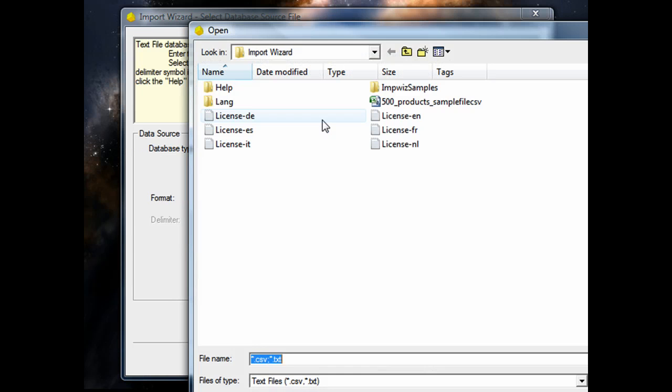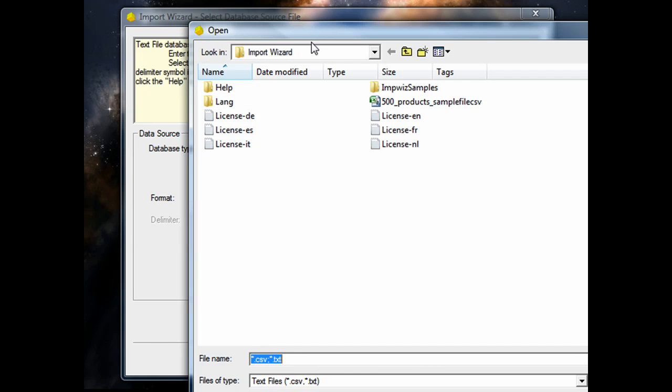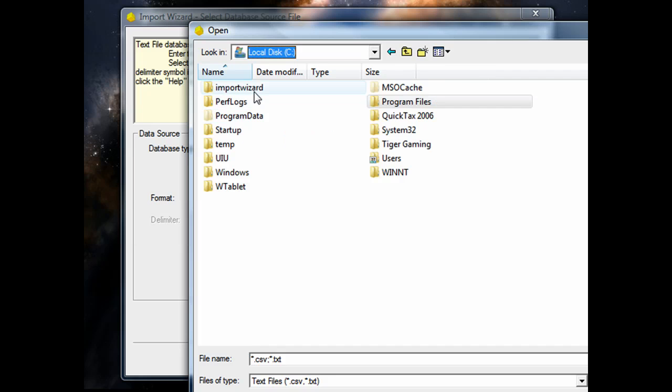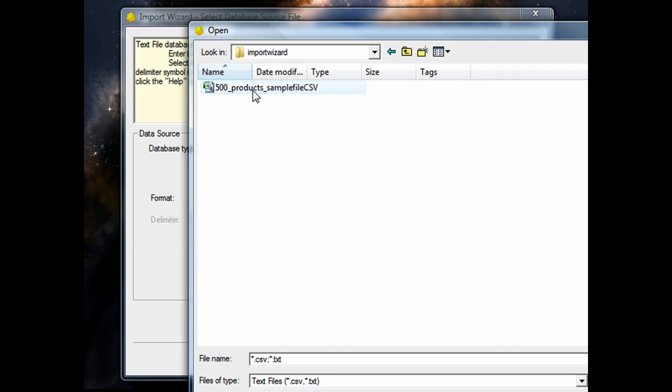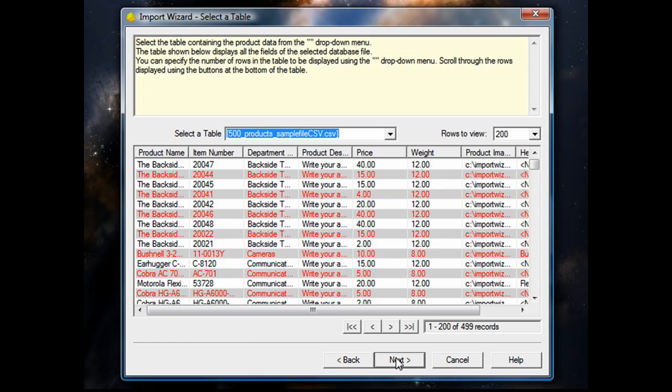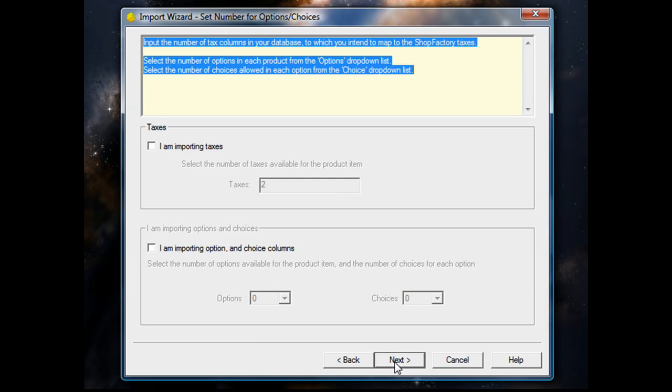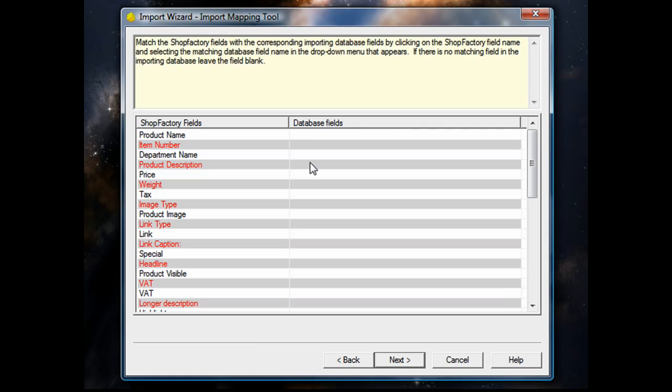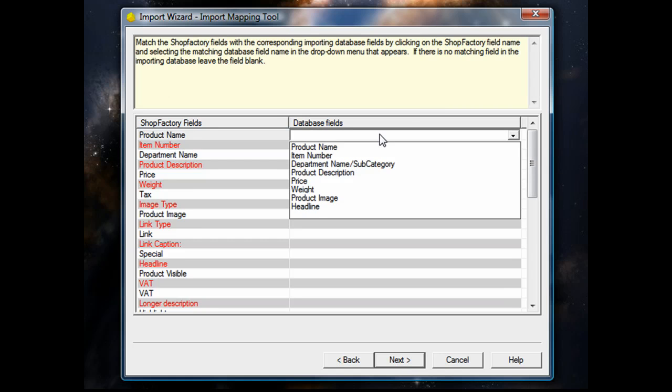Then we're going to choose the actual file we're going to import from. And here's where you'll actually map the fields from the product database directly to the fields in ShopFactory.